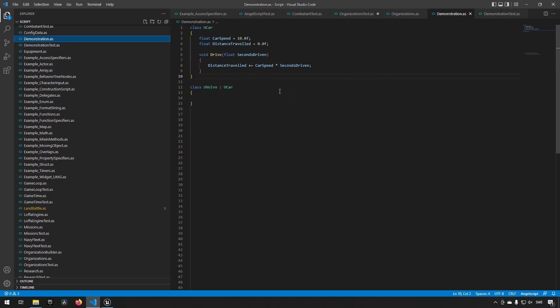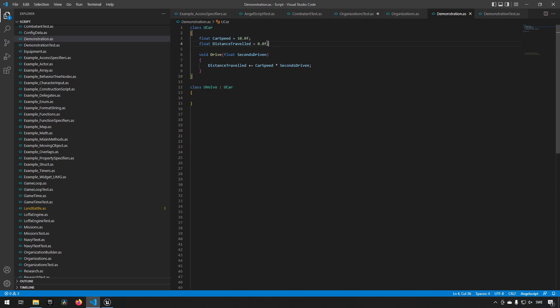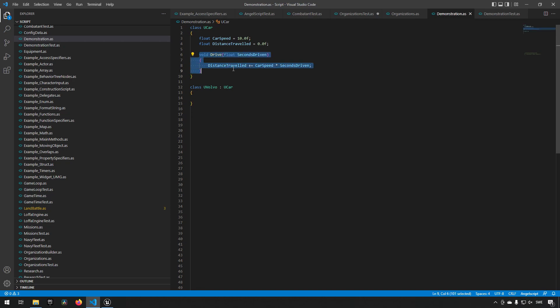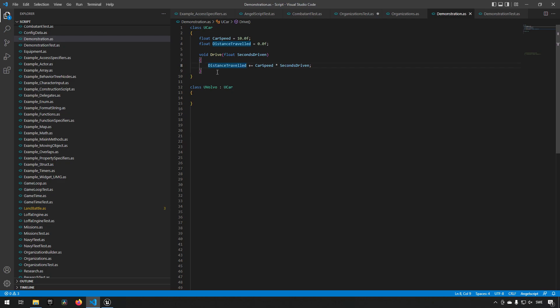We have a base class called car. It has a default car speed and it has a default traveled distance which we set to zero. Then we have a function which we know we want to have from the test, so we write the code for the function drive with its input of seconds, and then we write whatever logic that we want to have to correspond to what we want to achieve. In this case, we want to increase the distance traveled by the car speed multiplied by the seconds that we have driven.